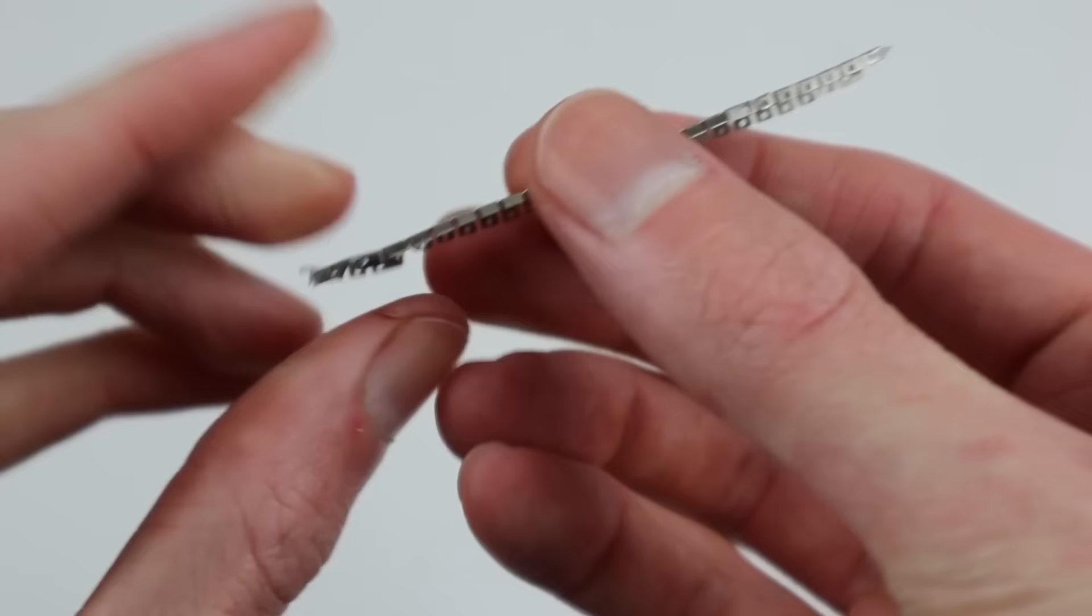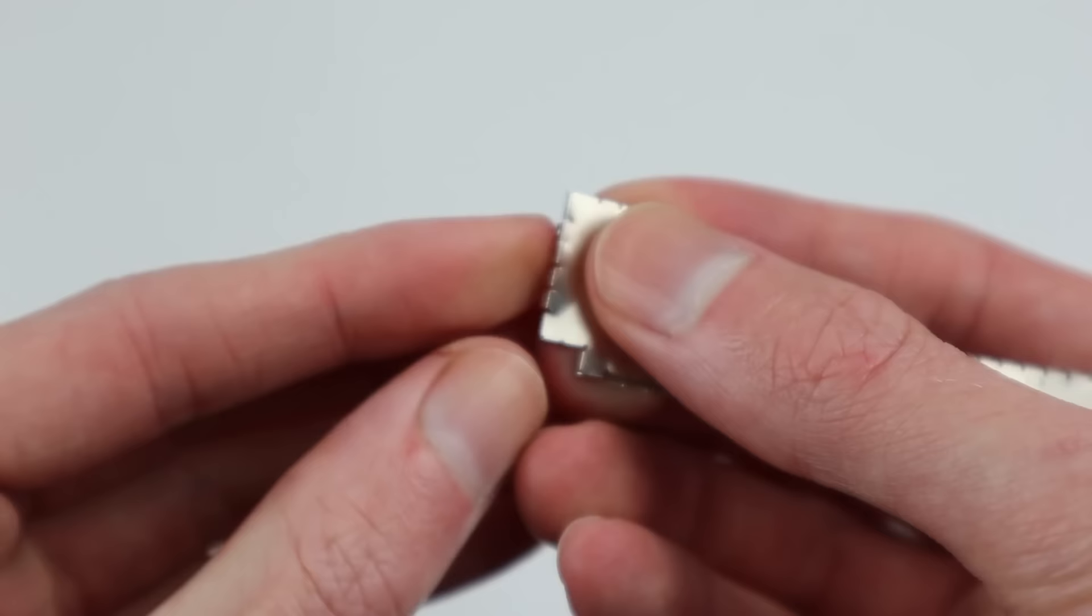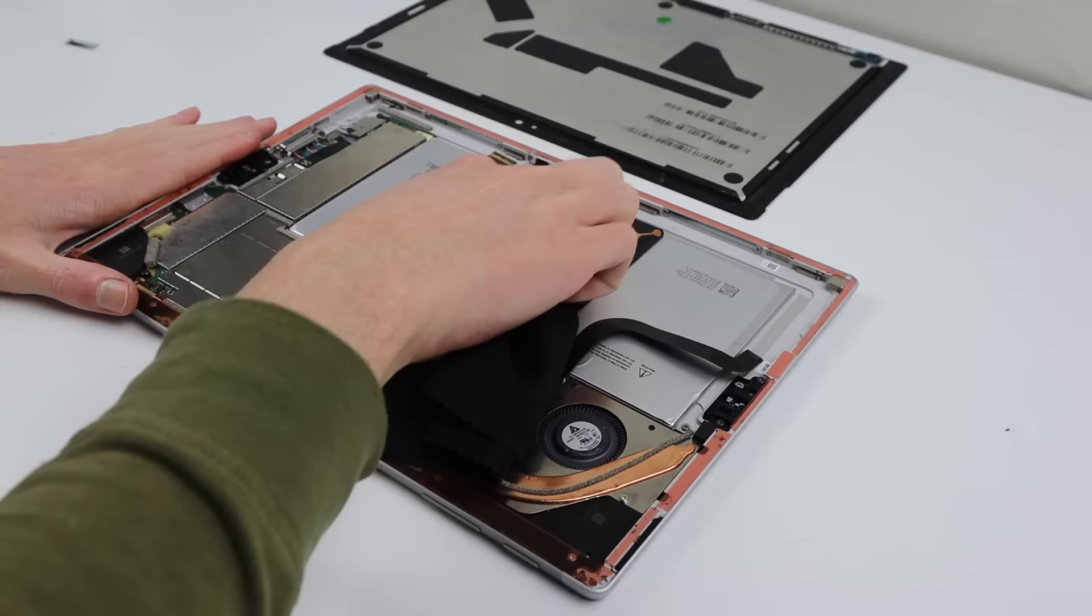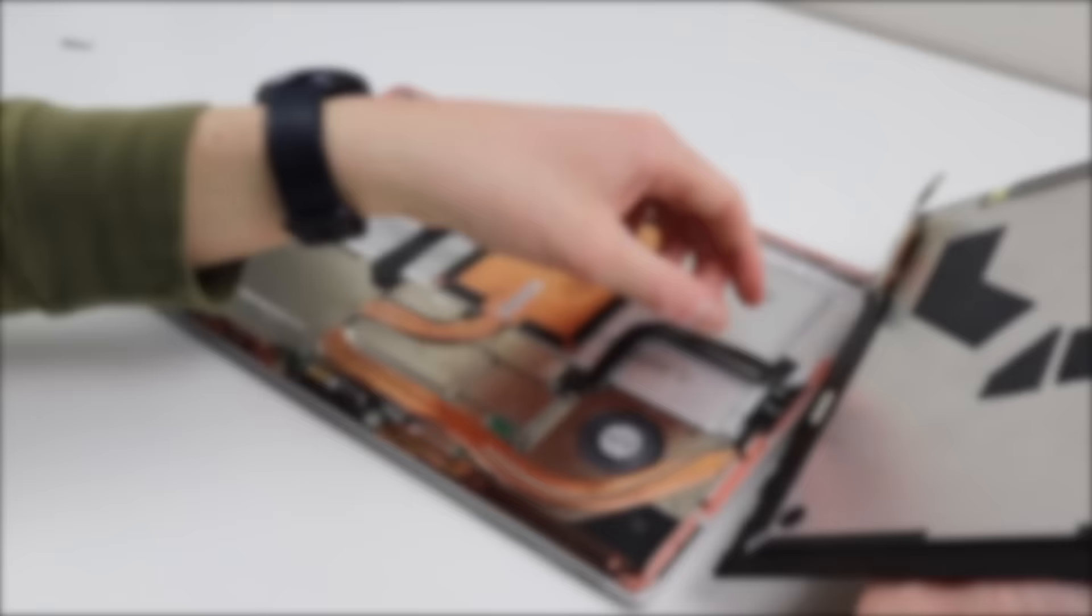I'll also need to mend any of the damage done to the shields when they were removed. Giving the Surface Tablet a good clean on the inside, will remove any of the fingerprints or dust that have accumulated inside.